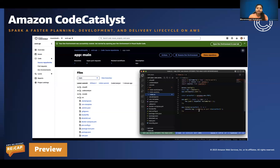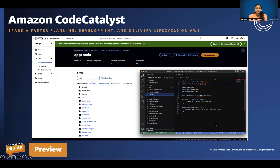Not one size fits everybody — each developer might want a different environment size. The dev environment is available with four compute capacities: small, medium, large, and extra large. You are not limited by the power of your personal laptop or desktop. You can launch a dev environment with the compute capacity, memory, and storage required to be more efficient and work faster.